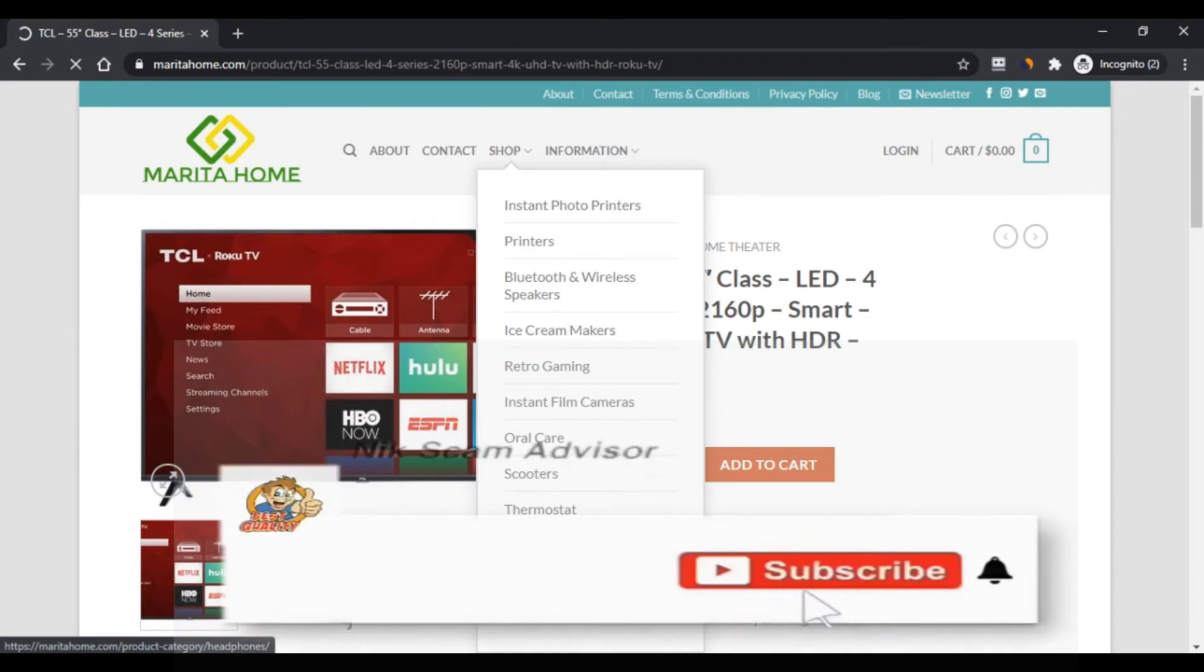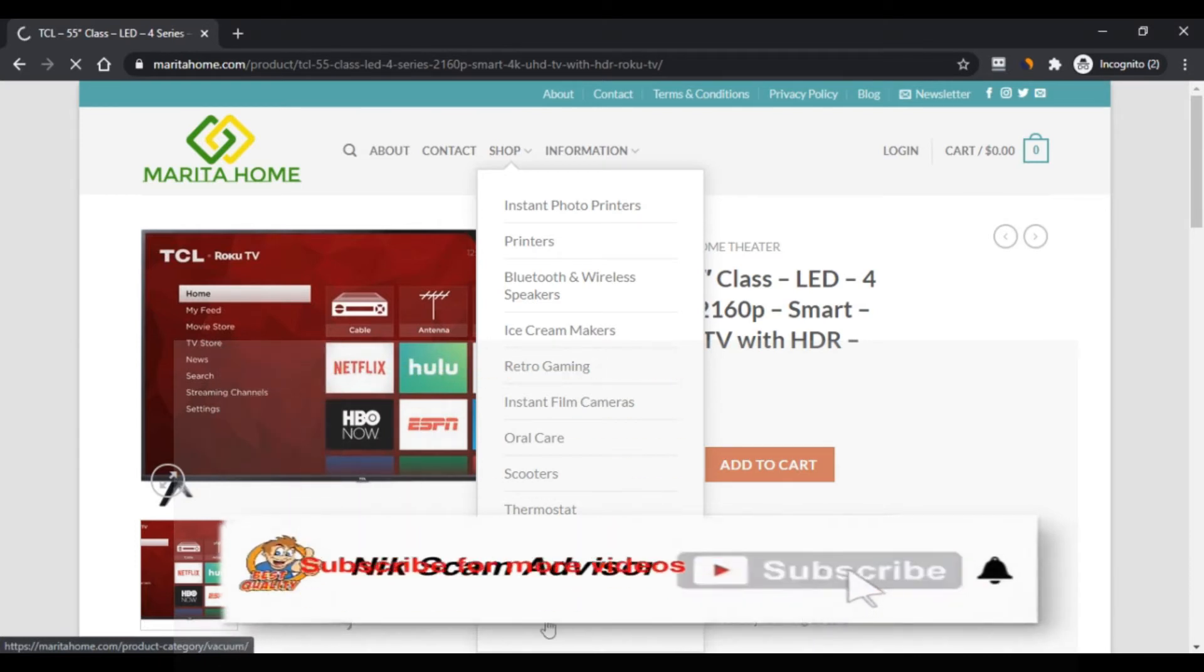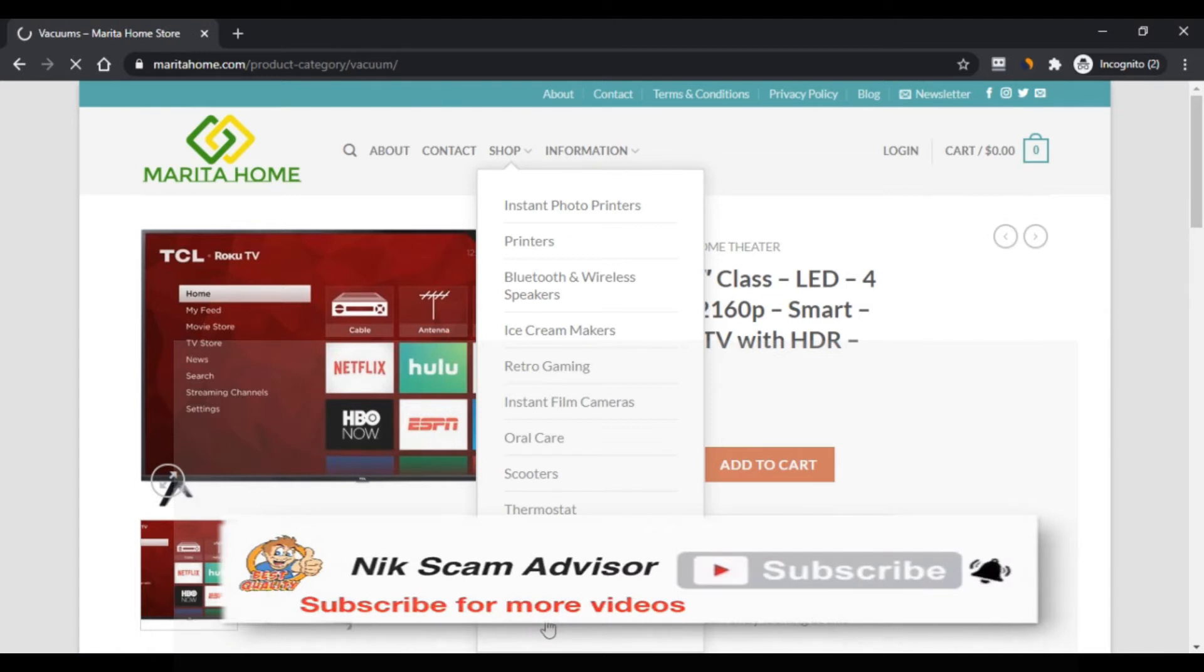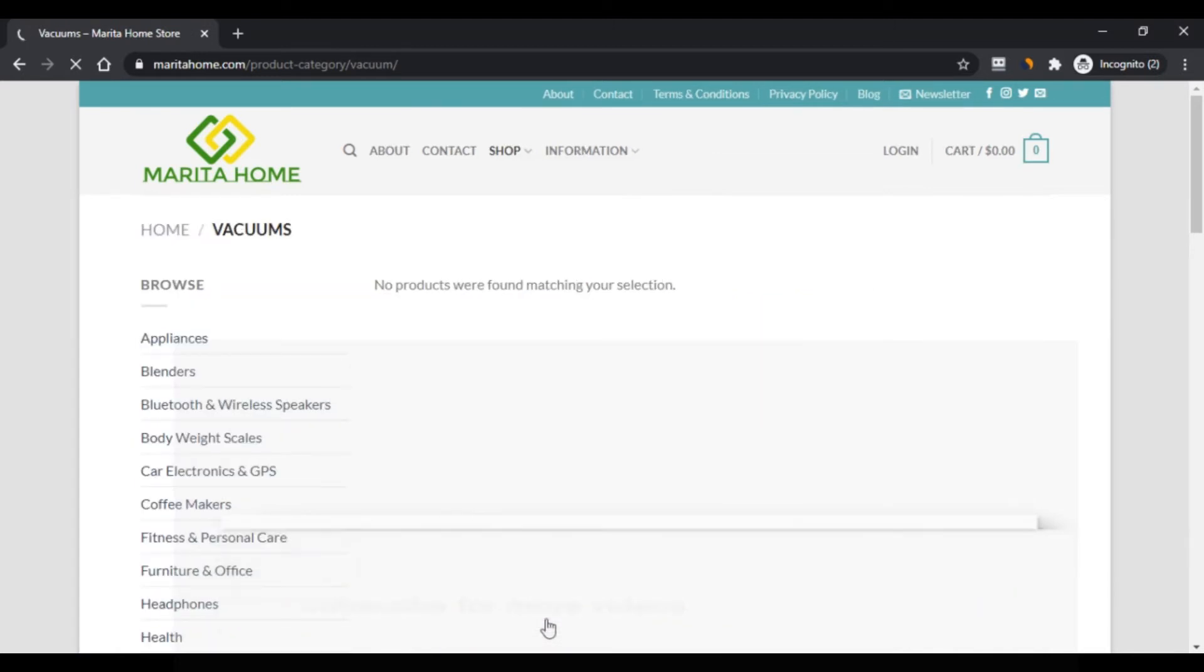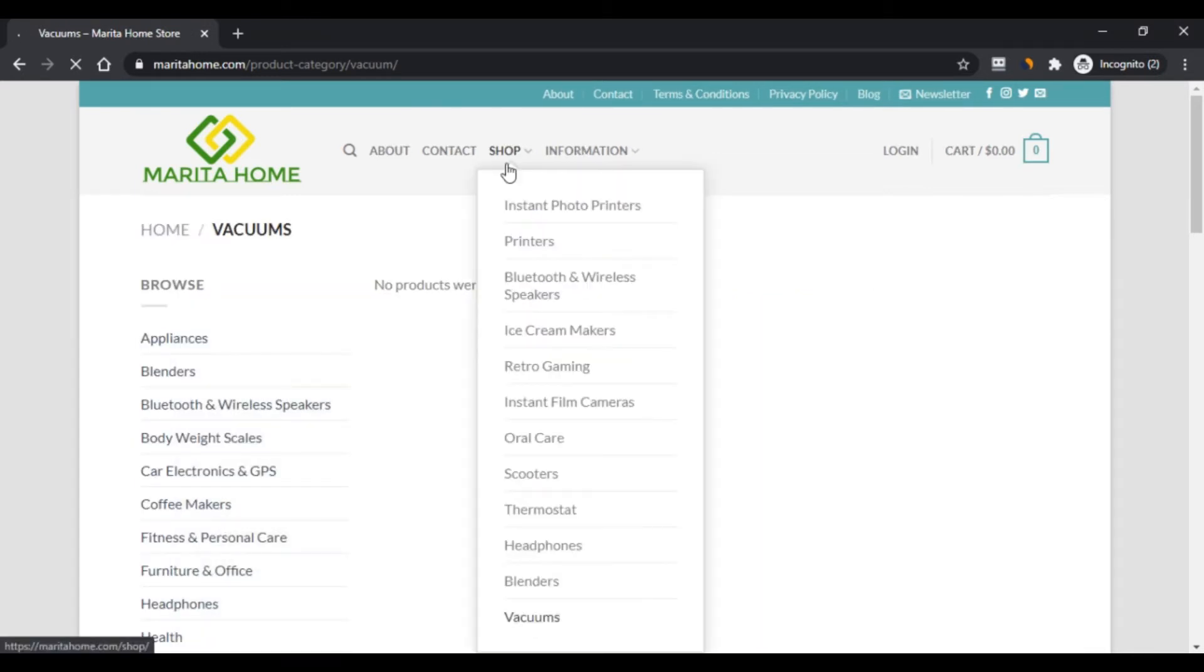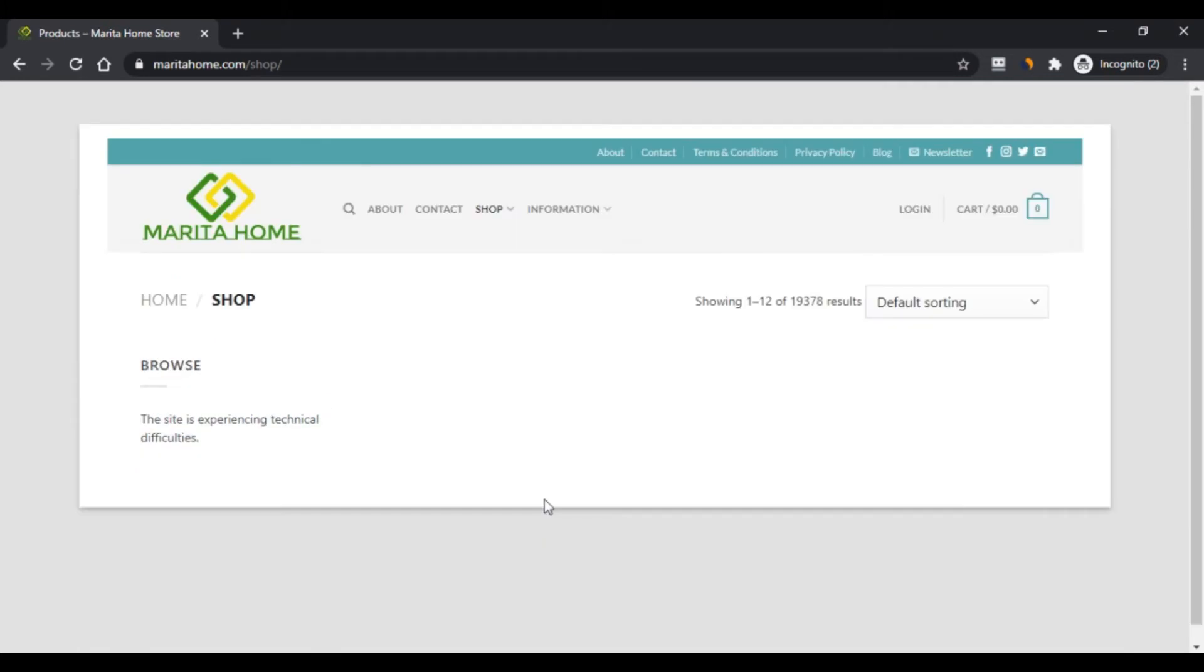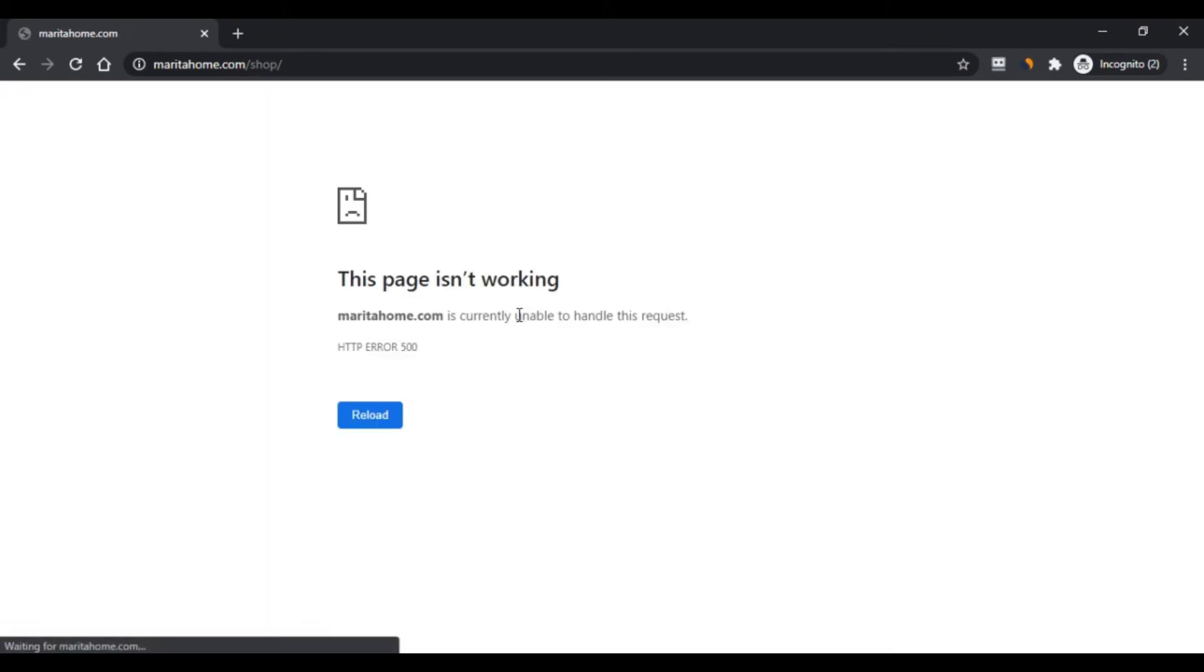What are the advantages of shopping from maritahome.com? First, it offers a wide range of multiple products. Second, you will get all items at the best price. Third, the store holds all the information on it like contact number, address, mail ID, return and refund policy, etc.